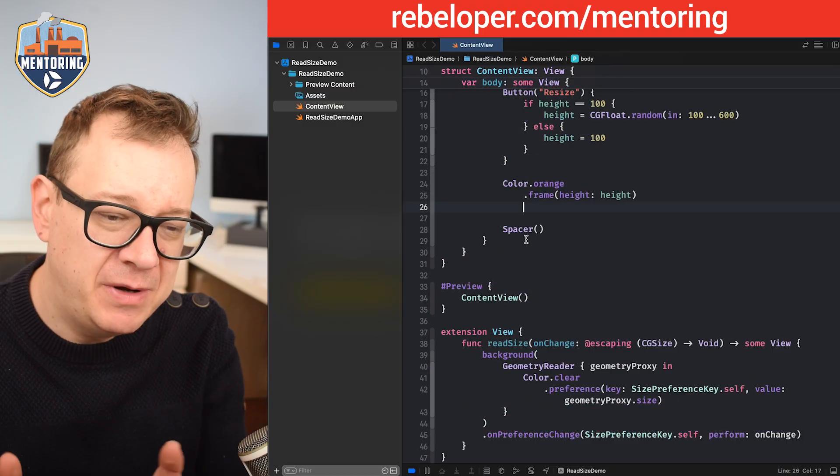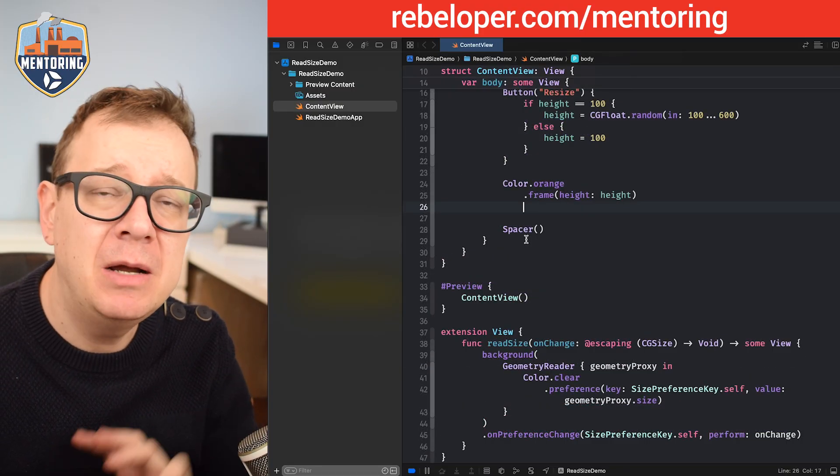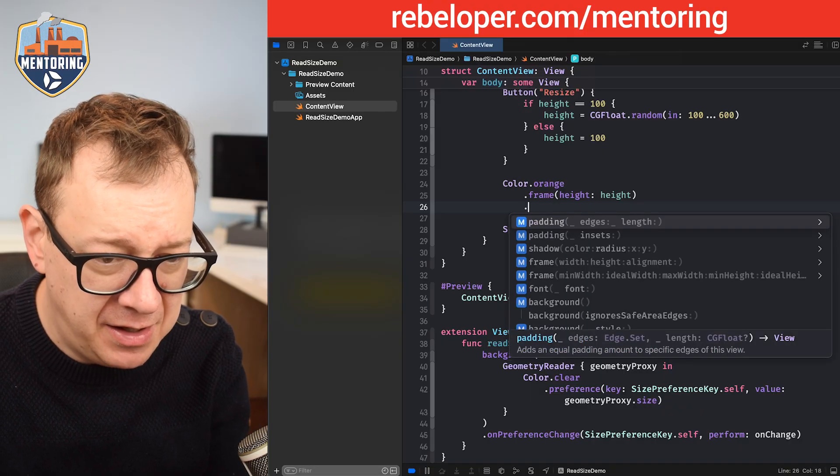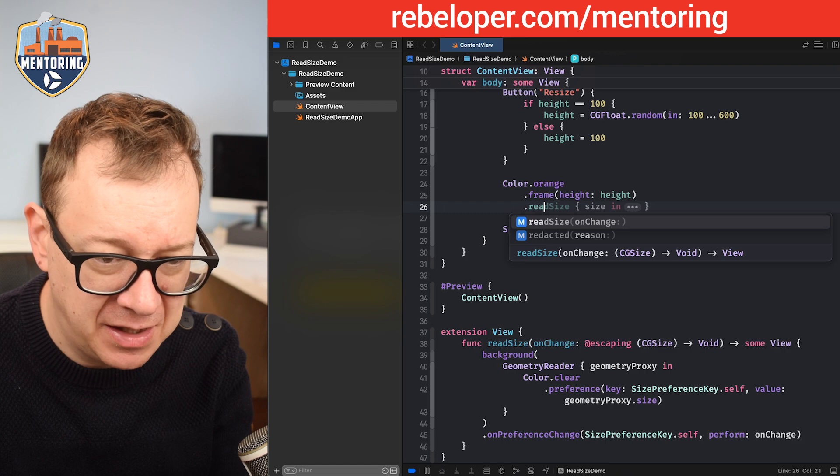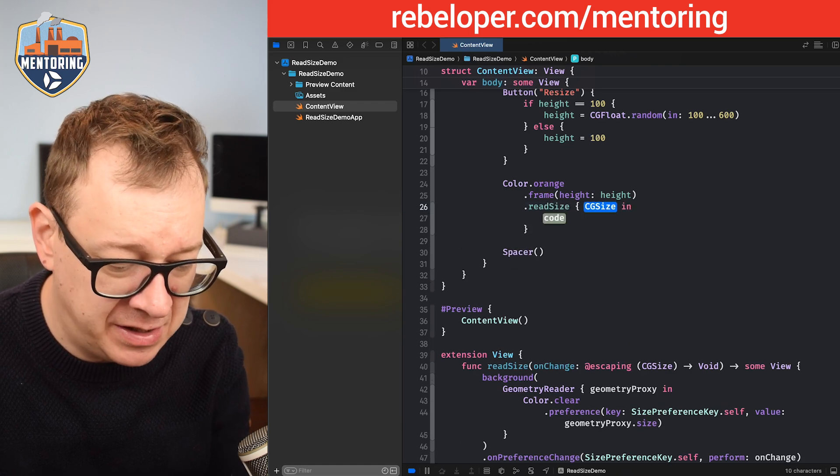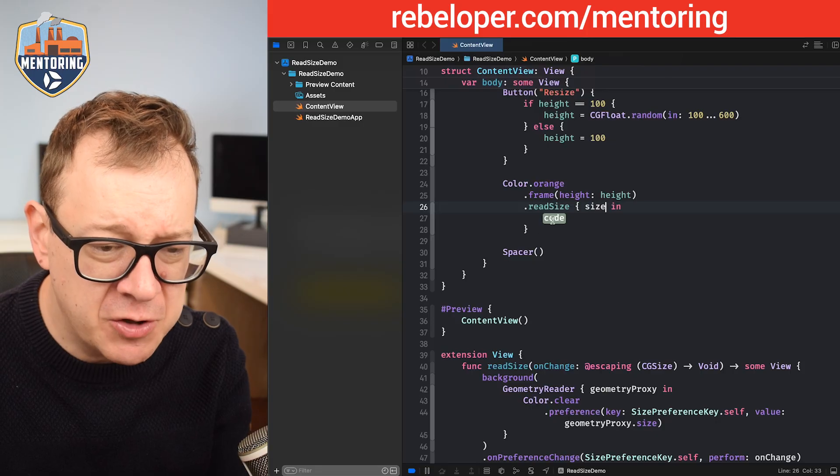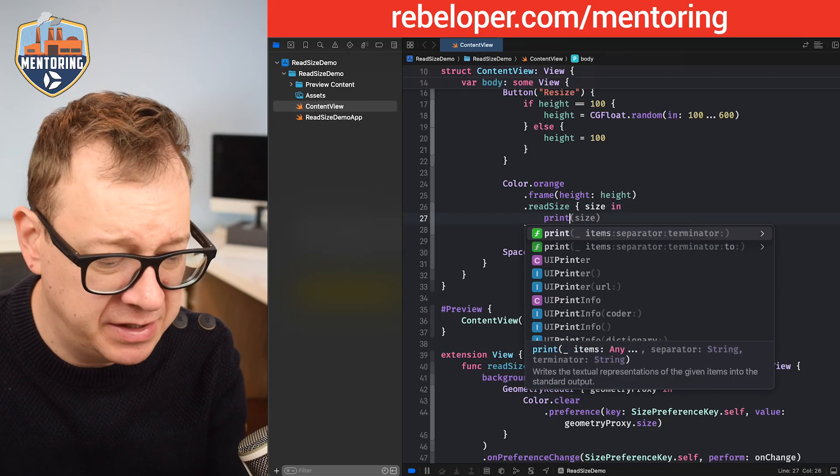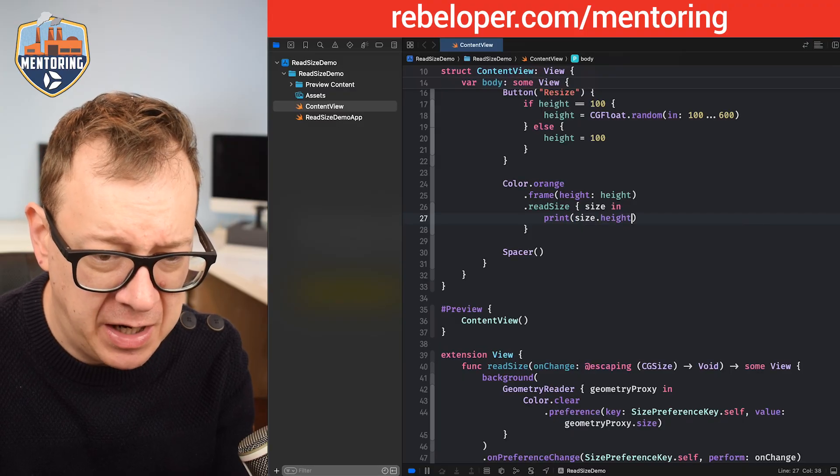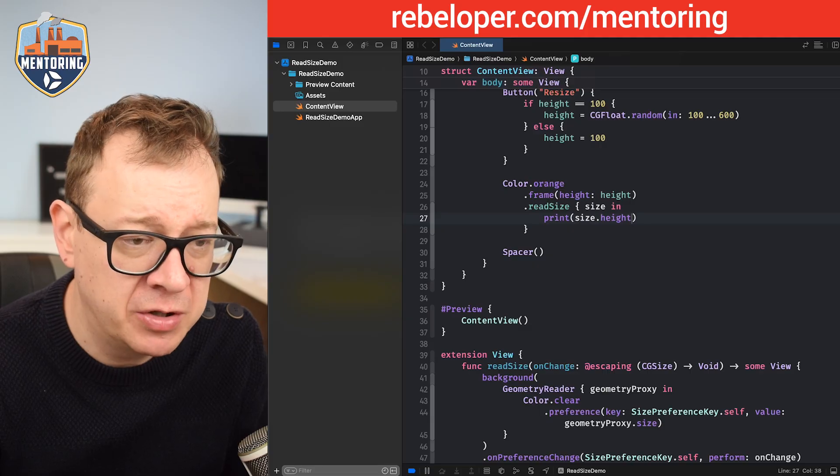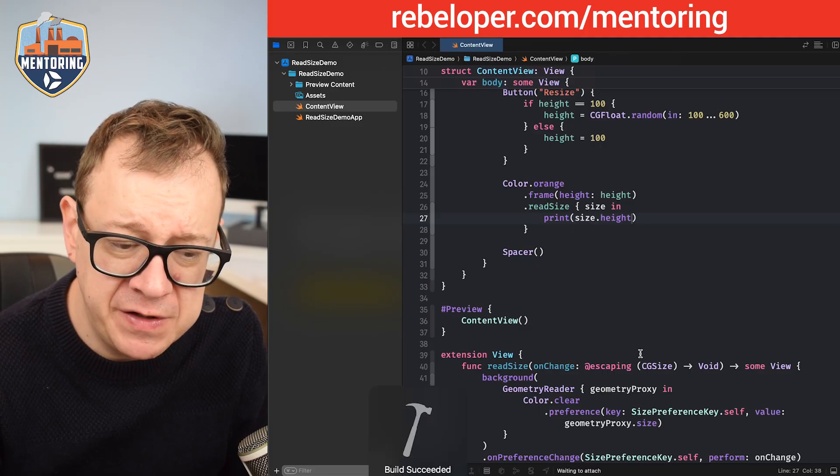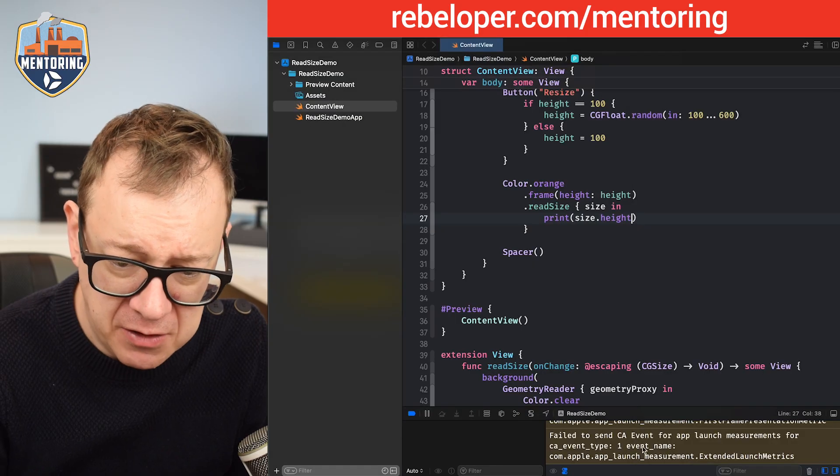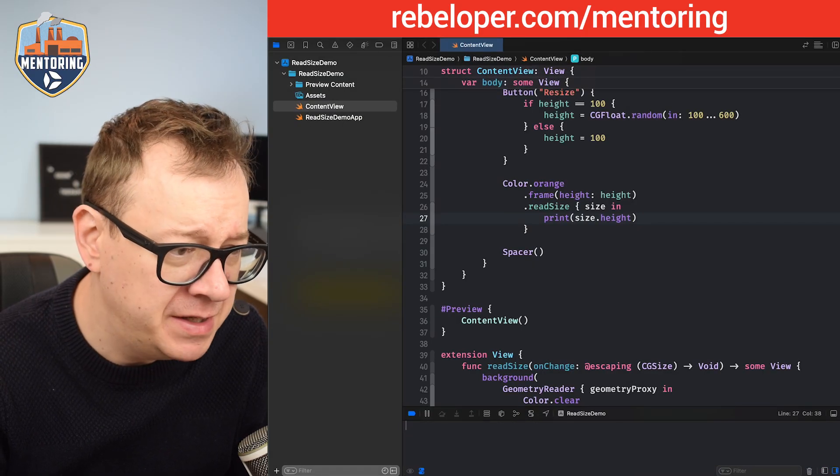Now that we have our view modifier ready, let's just use it. Currently I'm just going to print out the value. Let's go and add .readSize, and then onChange we are going to have a size. What I'm going to do is just print out the height because that's what I'm interested in currently, size.height. As you know, we also have access to the width from the geometry proxy. Let's build and run once more, and now we should see the actual value printed out right over here.